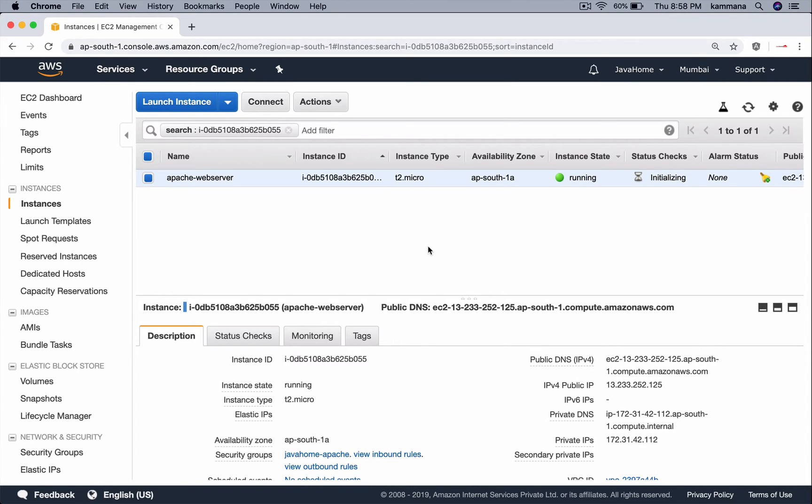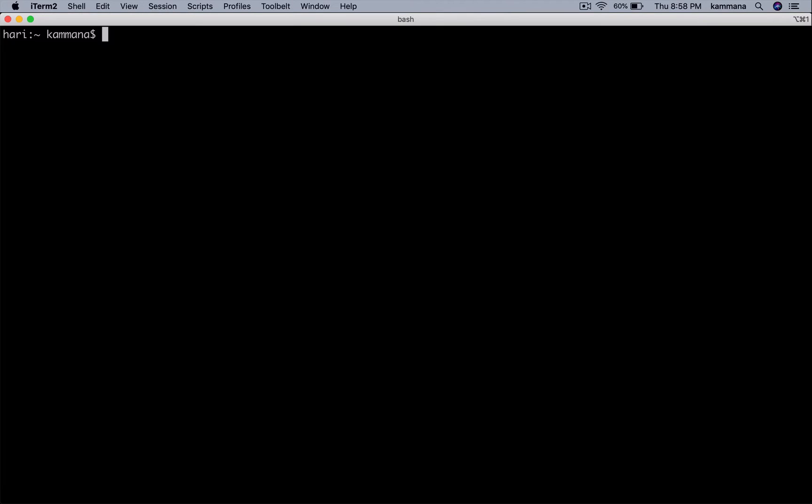Let's open command prompt and SSH into this web server. SSH -i, I have a PEM file inside my downloads.